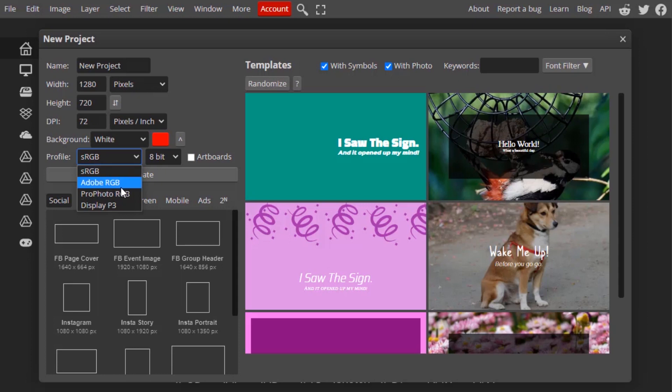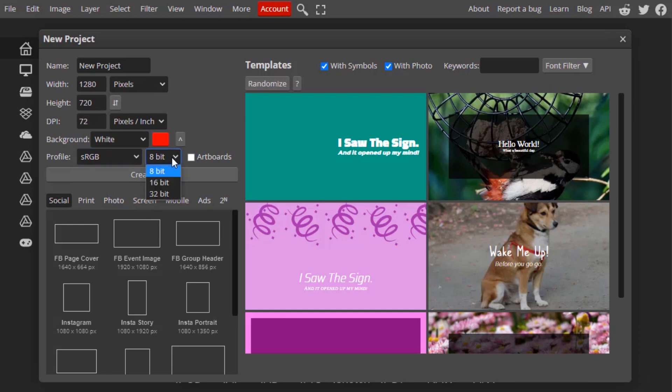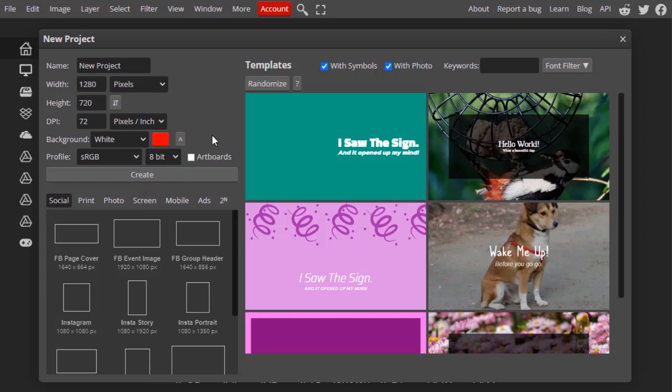And these are the different color bits: 8-bit, 16-bit, and 32-bit. 8-bit has some amount of colors, 16-bit has higher amount of colors, 32-bit has more colors in that image. If we select artboards, we can create multiple artboards inside our project itself.